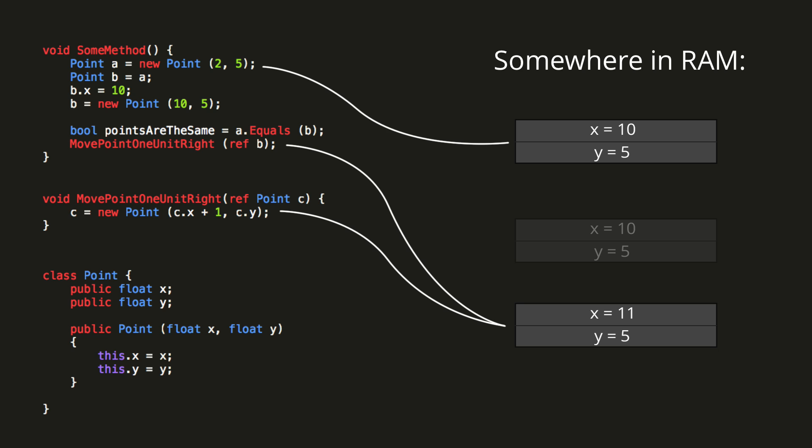The ref keyword has one requirement, which is that the variable being passed into the method must already have been initialized. In other words, it must already have a value assigned to it. There is another keyword, out, which does the same thing as ref, but does not require the variable to have been initialized. We'll see an example of this in the next episode.